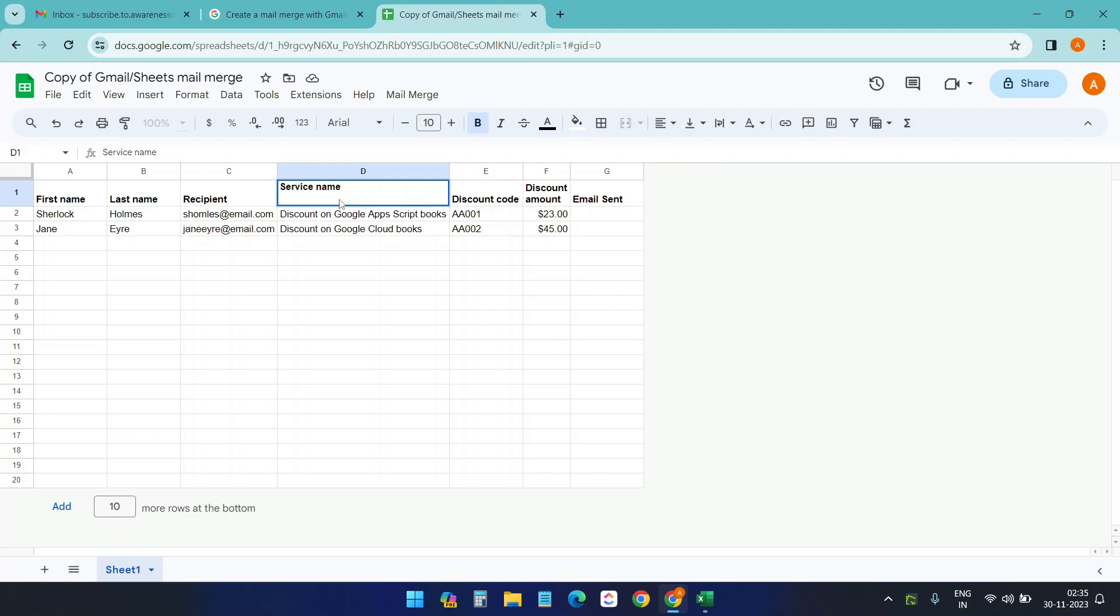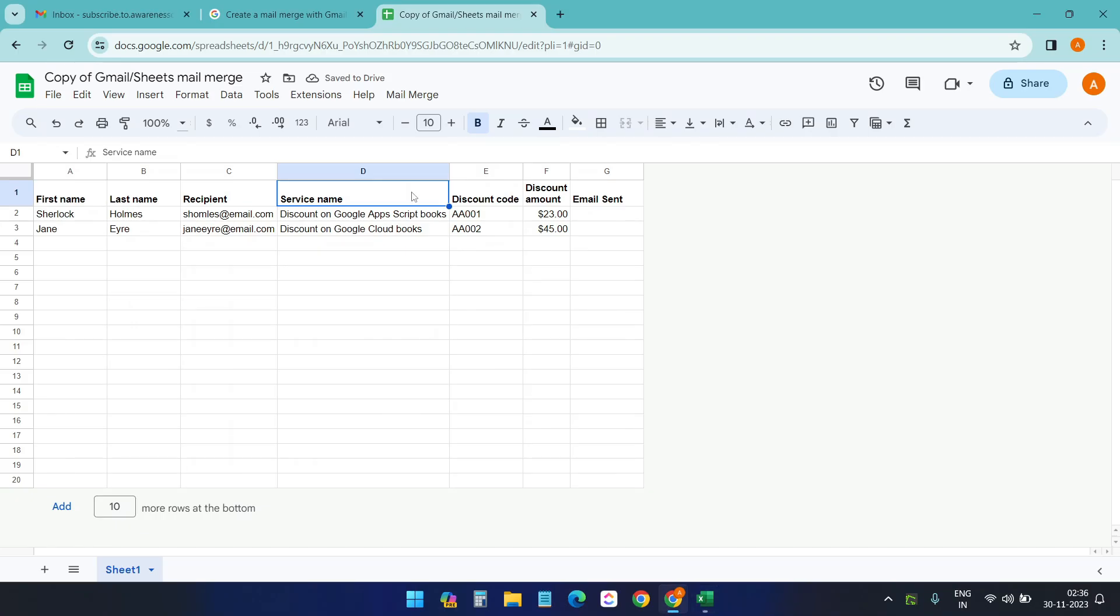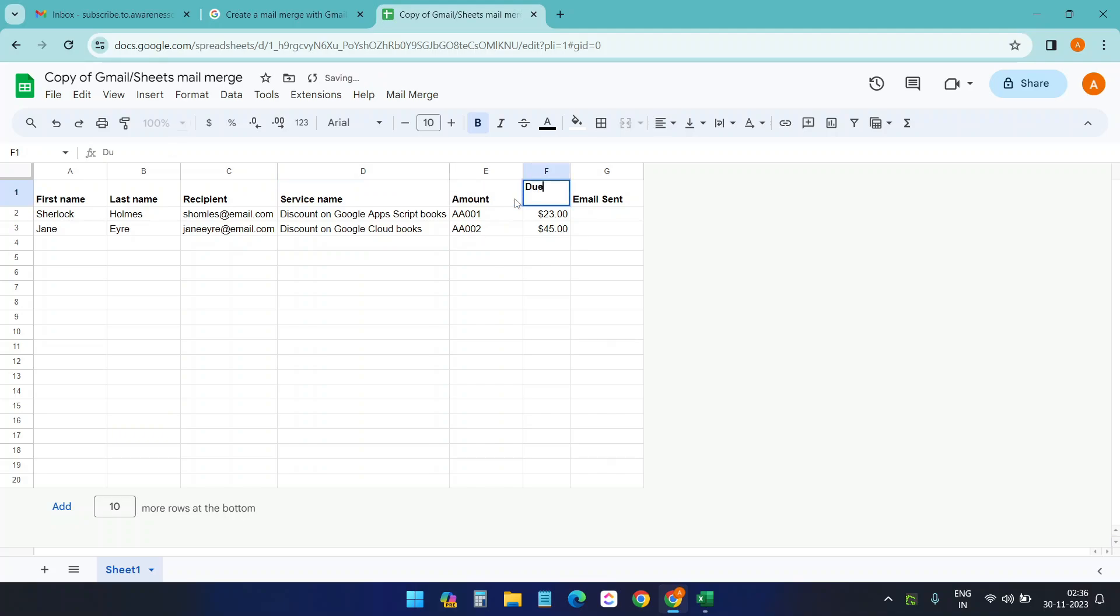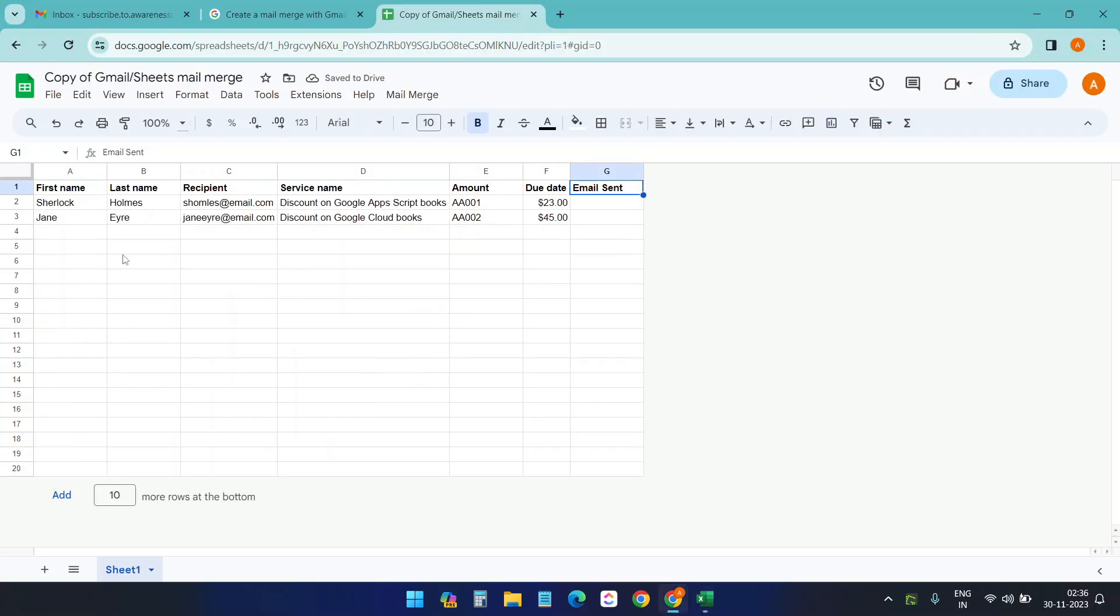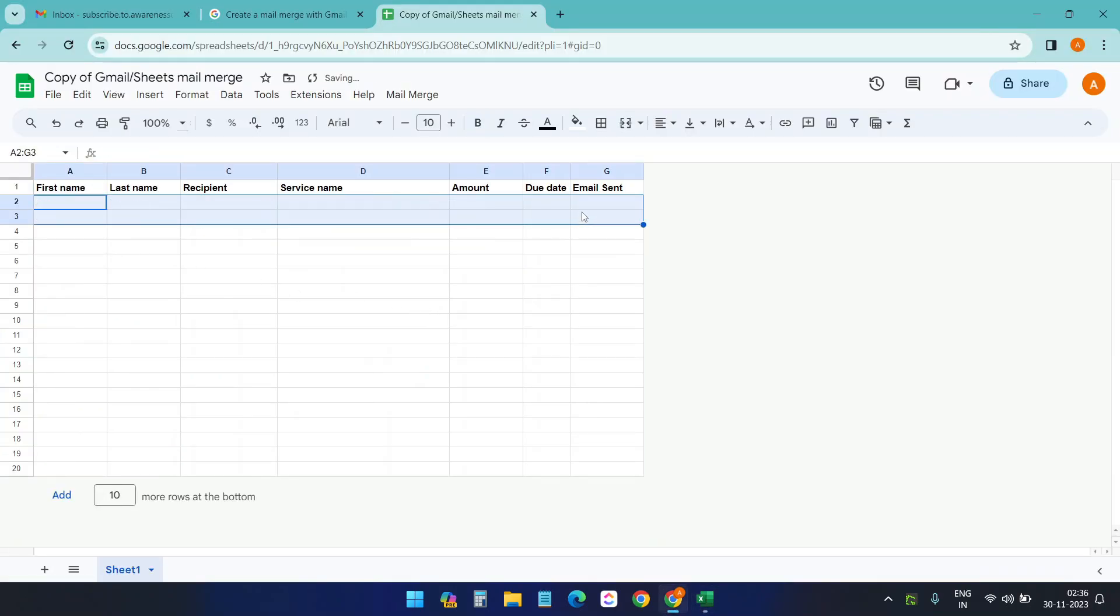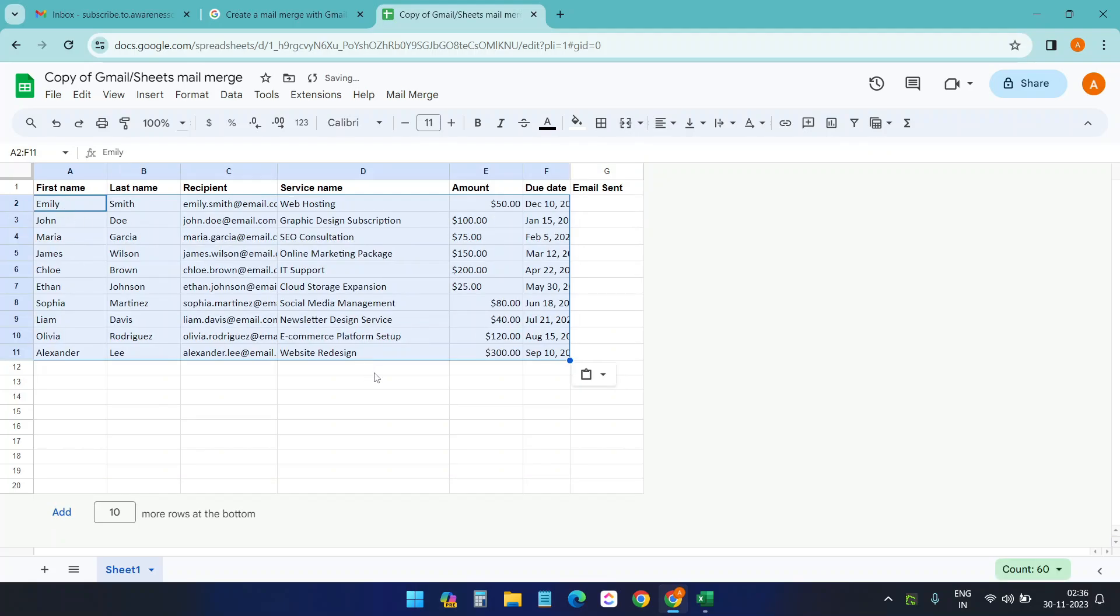Amount, due date. I'll make it amount and I'll make it due date. Now I'll copy this data. You can fill your own data manually here. And I need to delete this and paste the data I have.